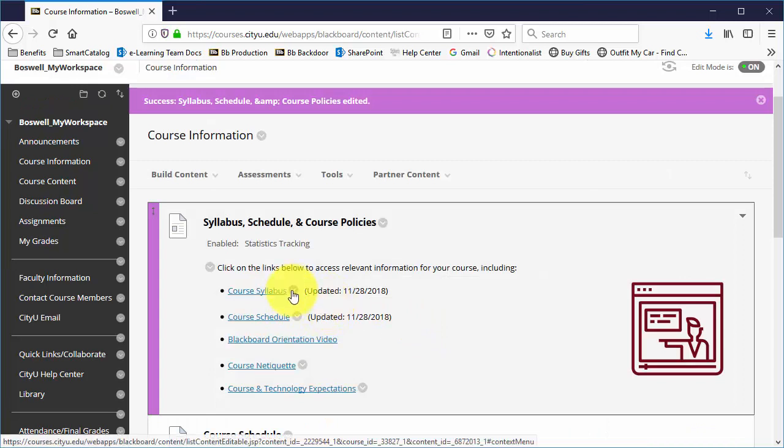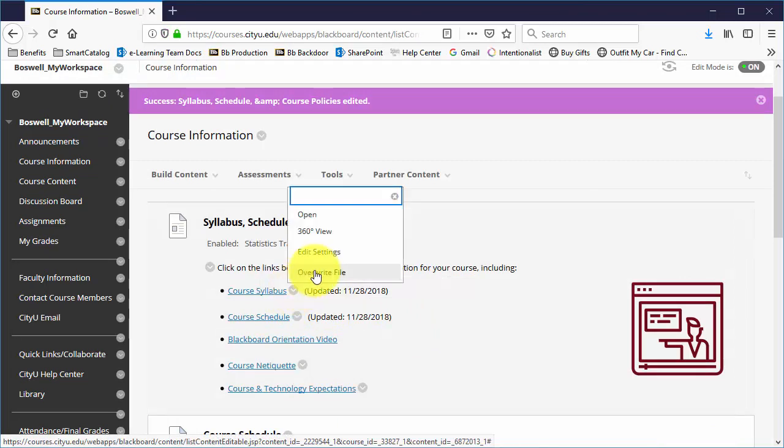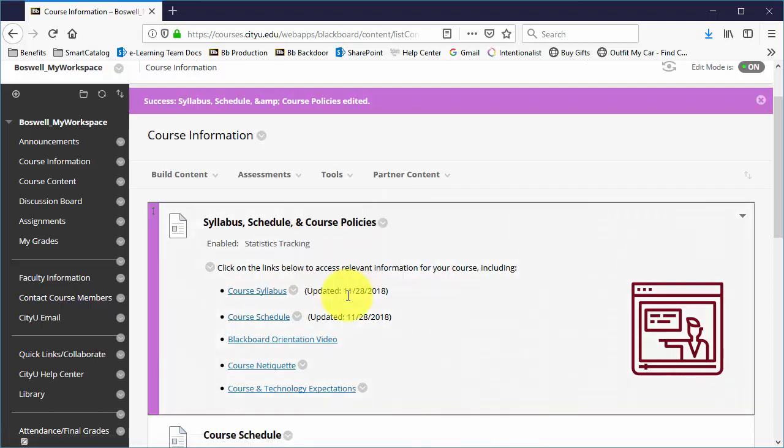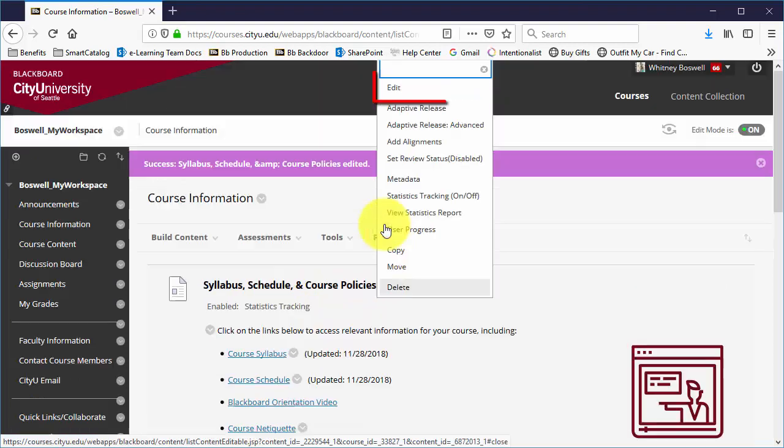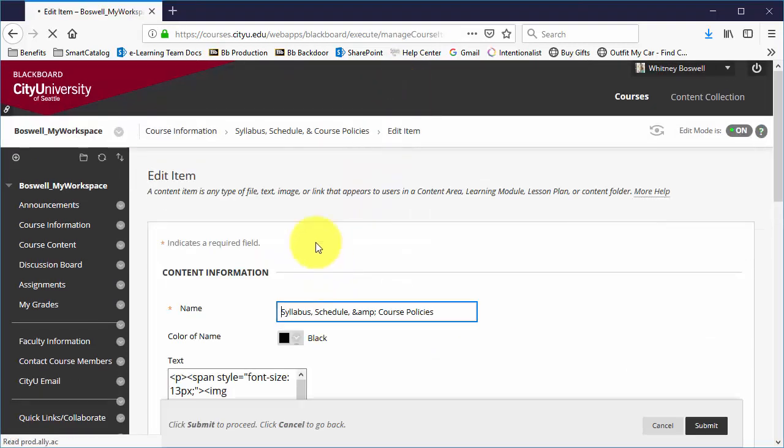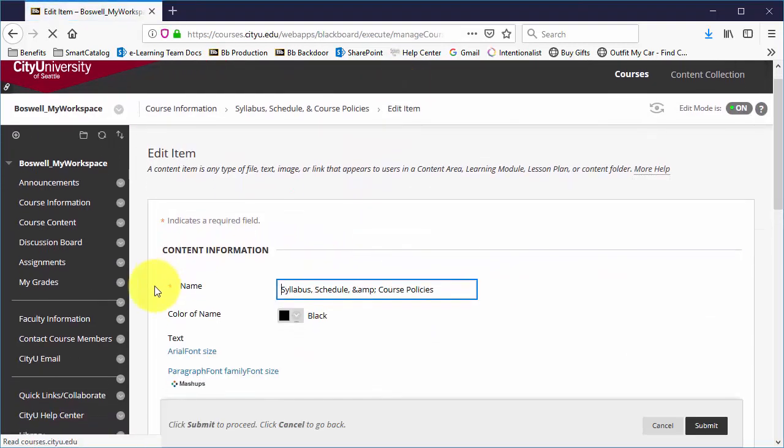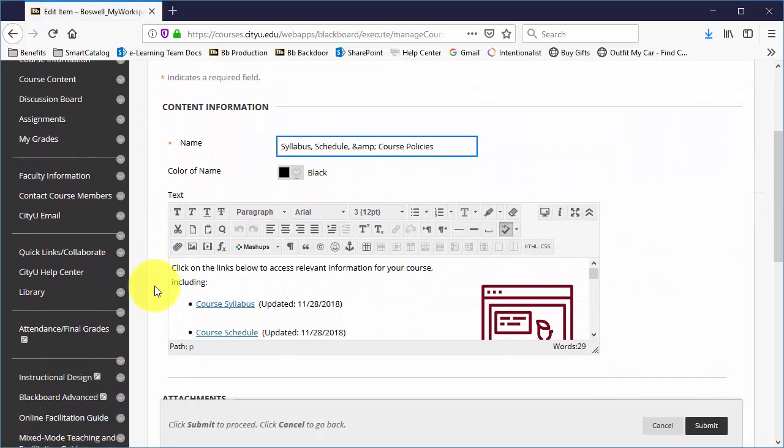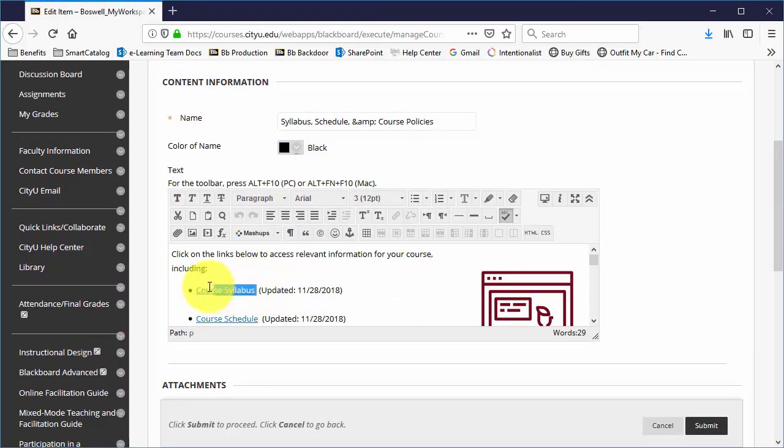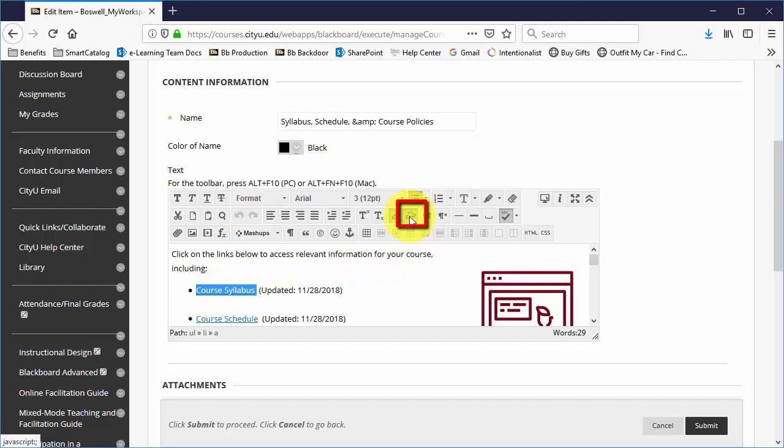If you click on this contextual menu and you don't see any option to overwrite, the other way you can change these is by editing the item and then highlighting the name and clicking on this breaking a link icon.